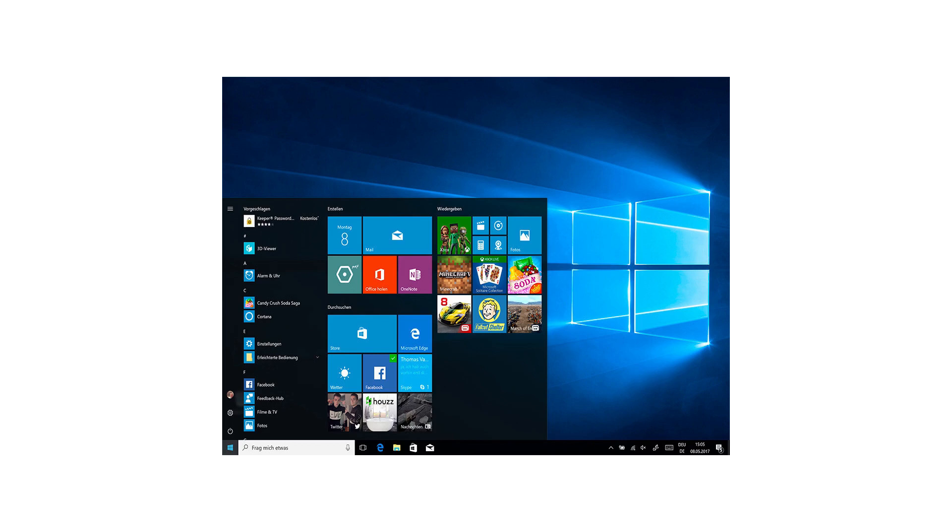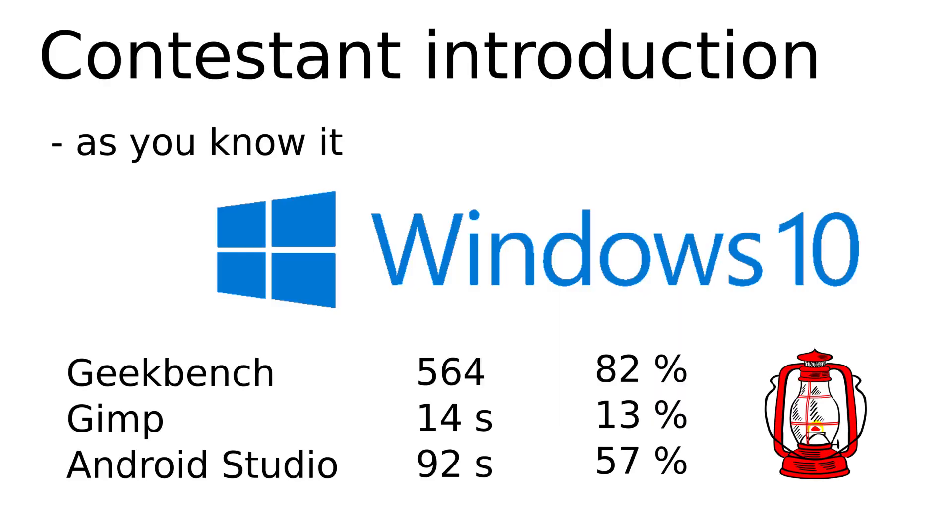Before we get to number one, I will present the last one in this test. It's Windows 10 as we know it. Completely and sluggishly. It lags far behind all the others in all three disciplines. The GIMP may not be optimized for Windows, but then neither VirtualBox, Geekbench and Android Studio. What would applications be that are optimized for Windows? Microsoft Office or gaming may be doing just fine.